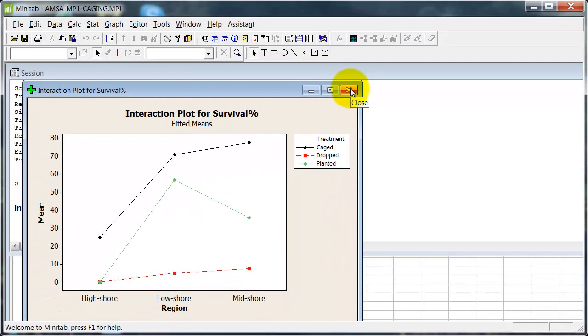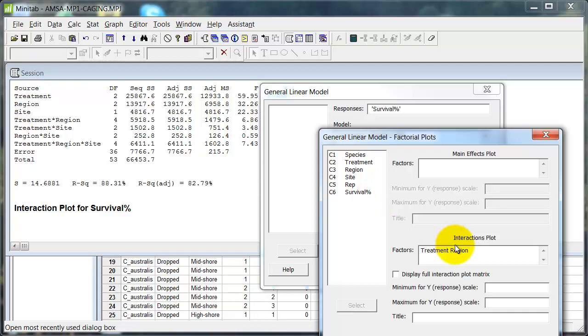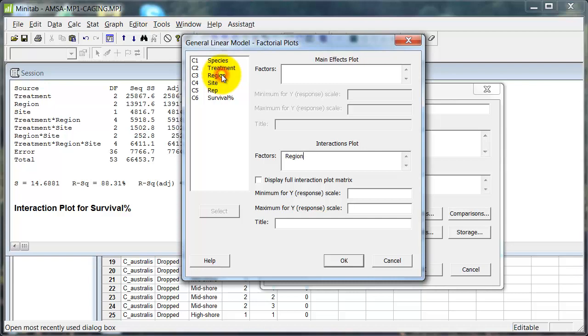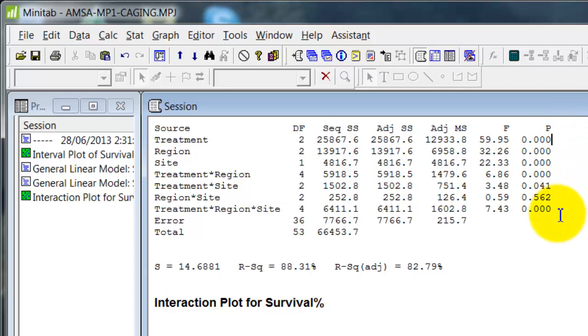And that's putting the interaction plot one way around. I actually want a slightly different version. So let me run it again. And switch these two around. Let's go to region, treatment. Okay. So let's look at the results first.